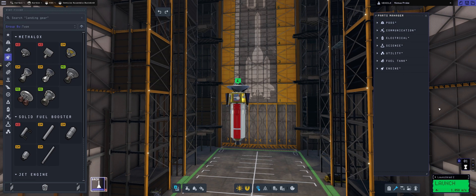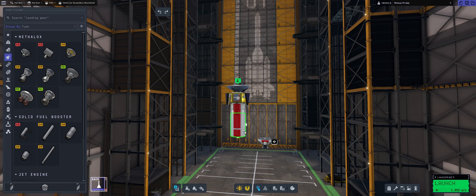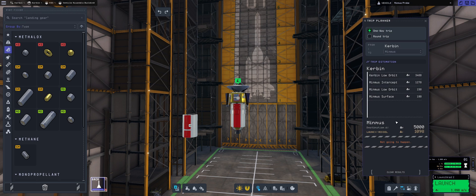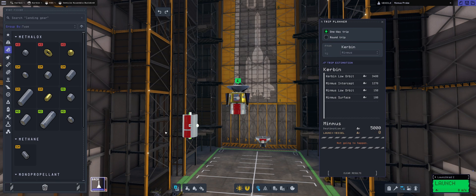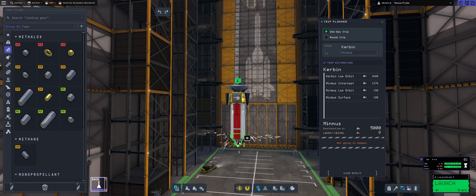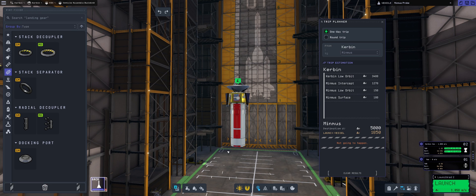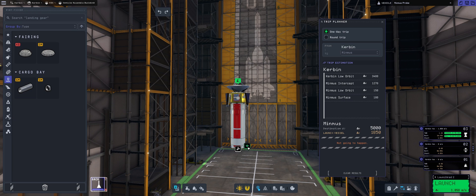So that's our probe. We have attached a fuel tank, and of course, the Terrier engine, which is the highly efficient vacuum engine. Should I place the shorter one? That gives me 1000 meters per second. I'm not happy with that. I need much more. I need 1850. That's to cover Minmus intercept and low orbit. Maybe I could go with the lower tank, but I don't really feel like it.